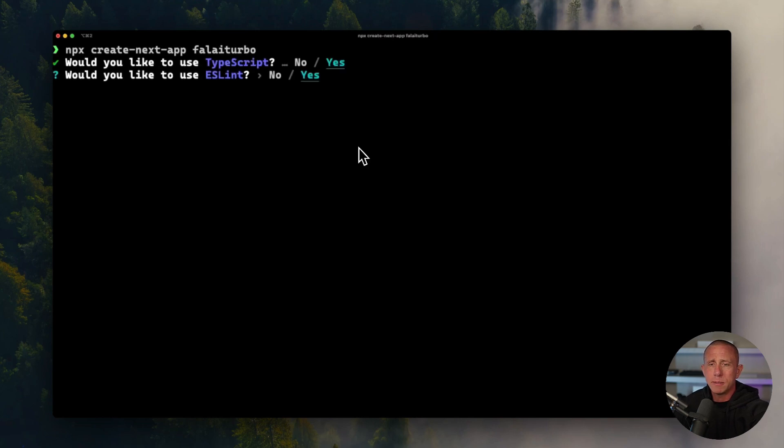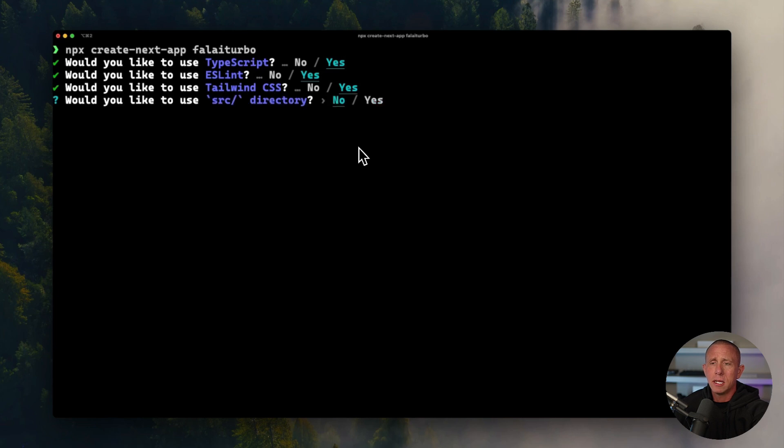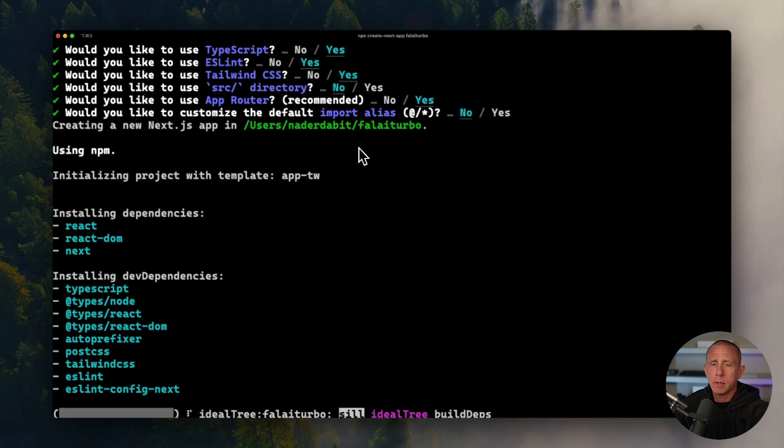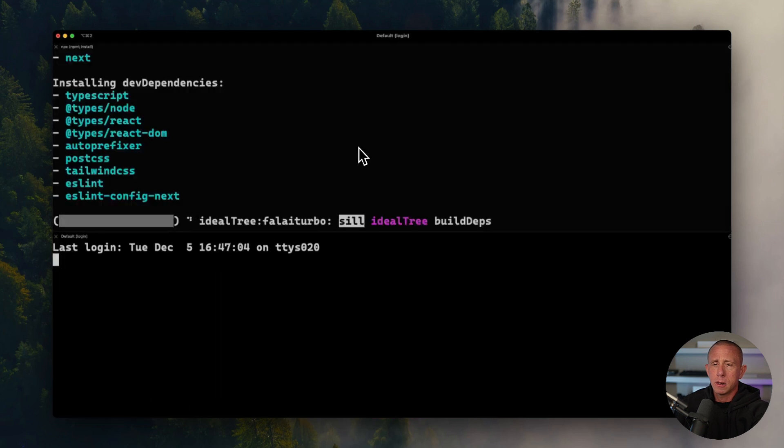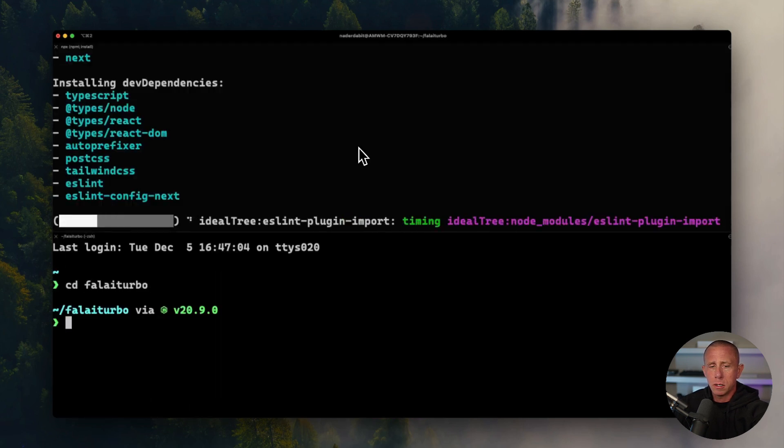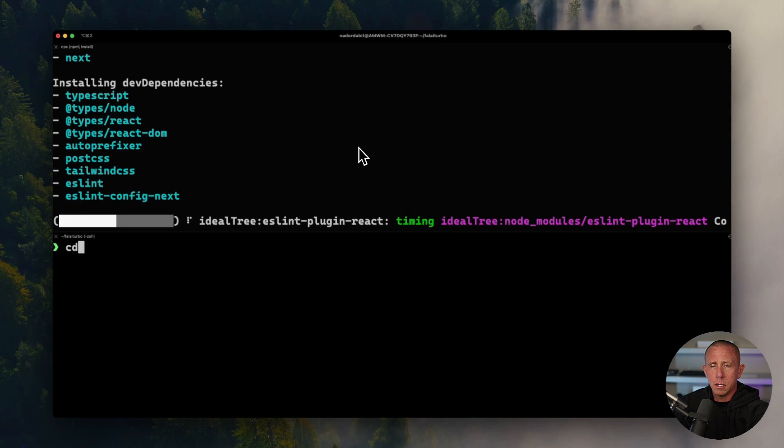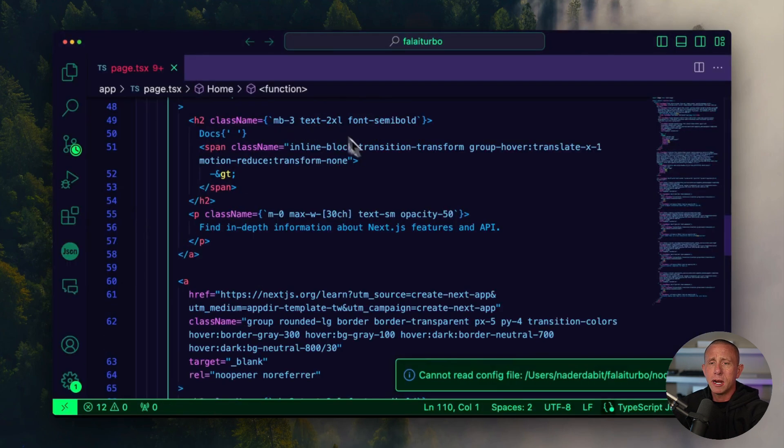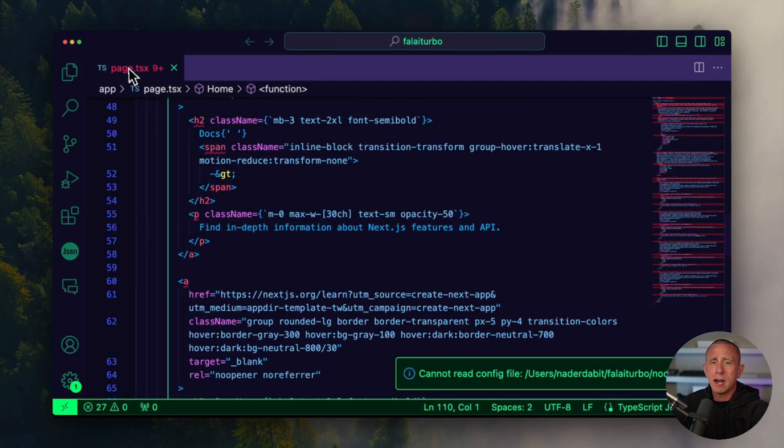We'll use TypeScript, ESLint, Tailwind, no to the SRC directory, yes to the app router. We'll go ahead and change into this new directory and open it up in our text editor.